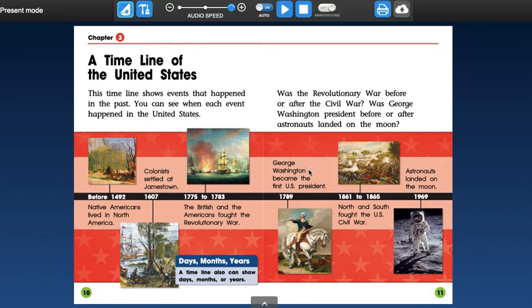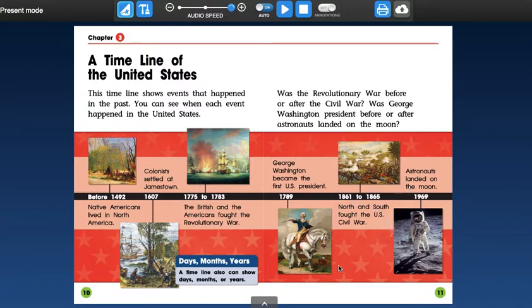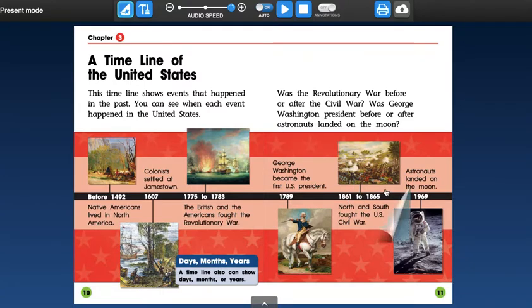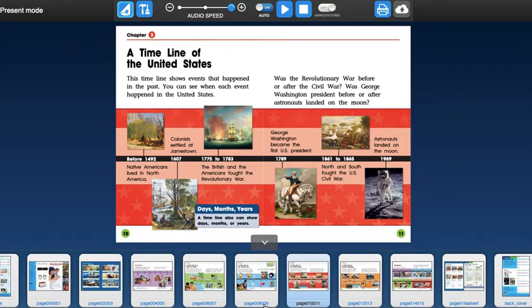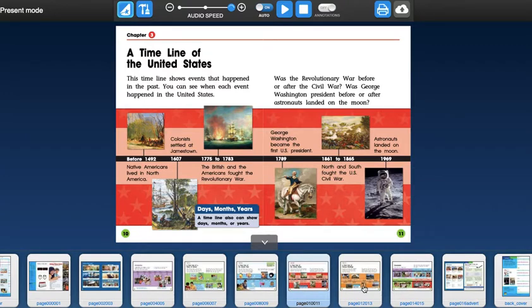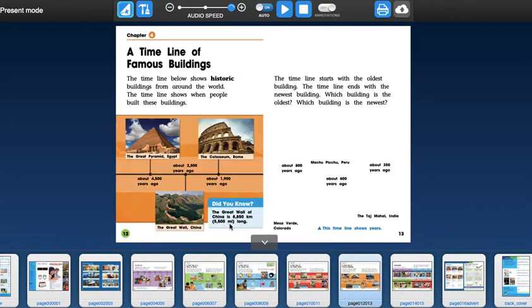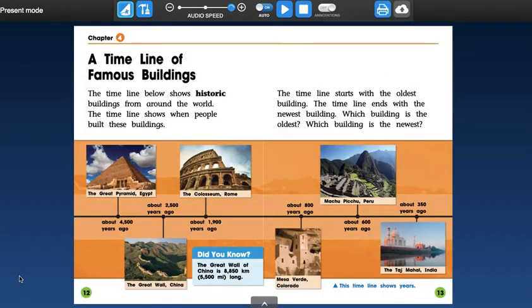Moving on, George Washington became the first U.S. president in 1789. From 1861 to 1865, the North and South fought in the U.S. Civil War. This was around the time when Abraham Lincoln was president. And then astronauts landed on the moon in what year, friends? 1969. And we read about that. Hopefully you remember that. Mr. Neil Armstrong was the first astronaut to step foot on the moon. Alright, let's go ahead and finish up.